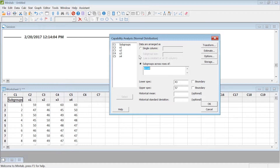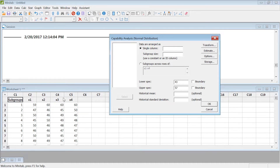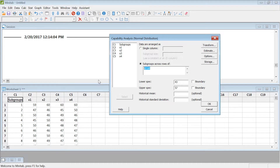By default you will have Single Column selected, but my data is not in a single column — I have it in four different columns for my replications for each of these subgroups. So I'm going to select that option instead.